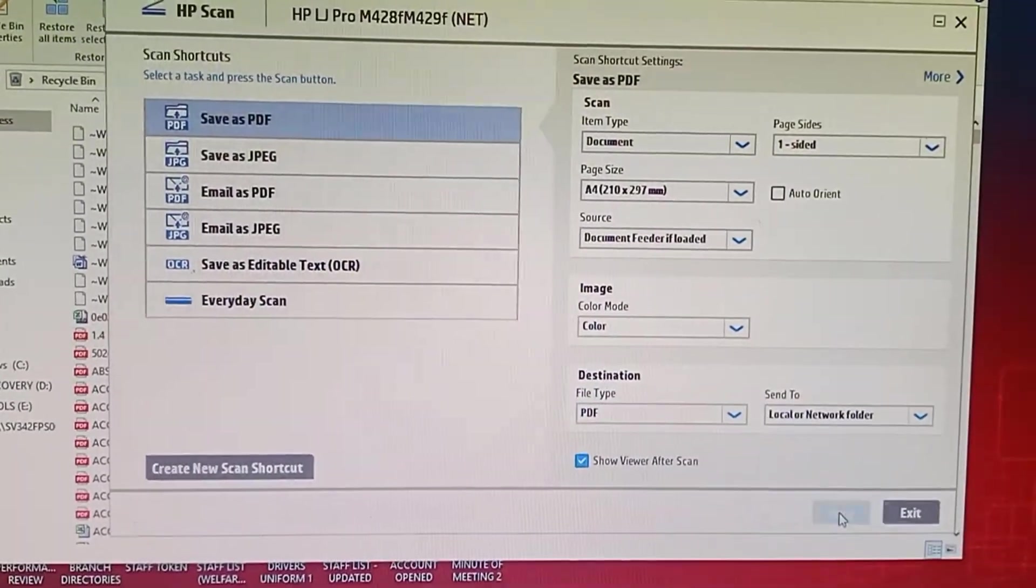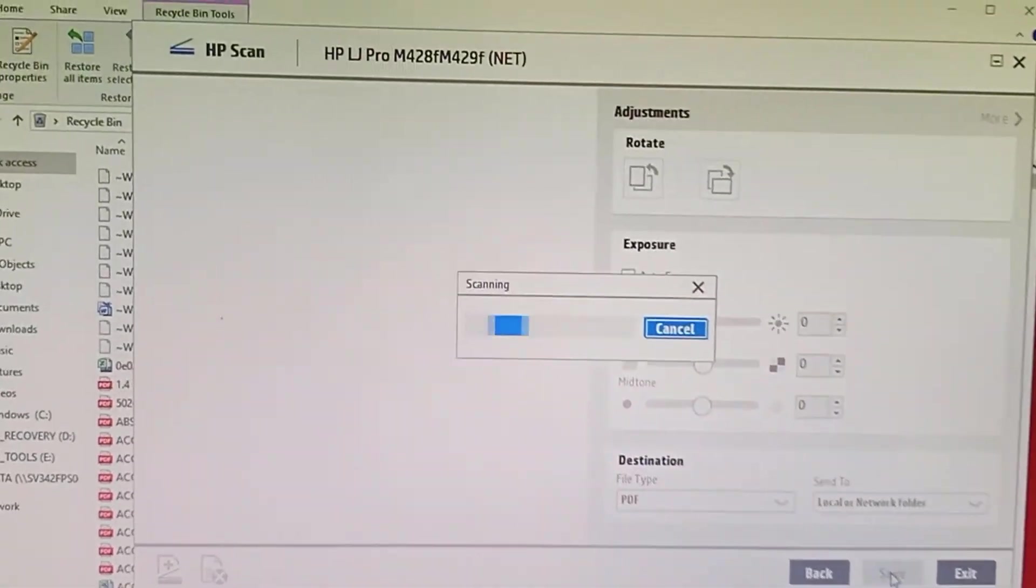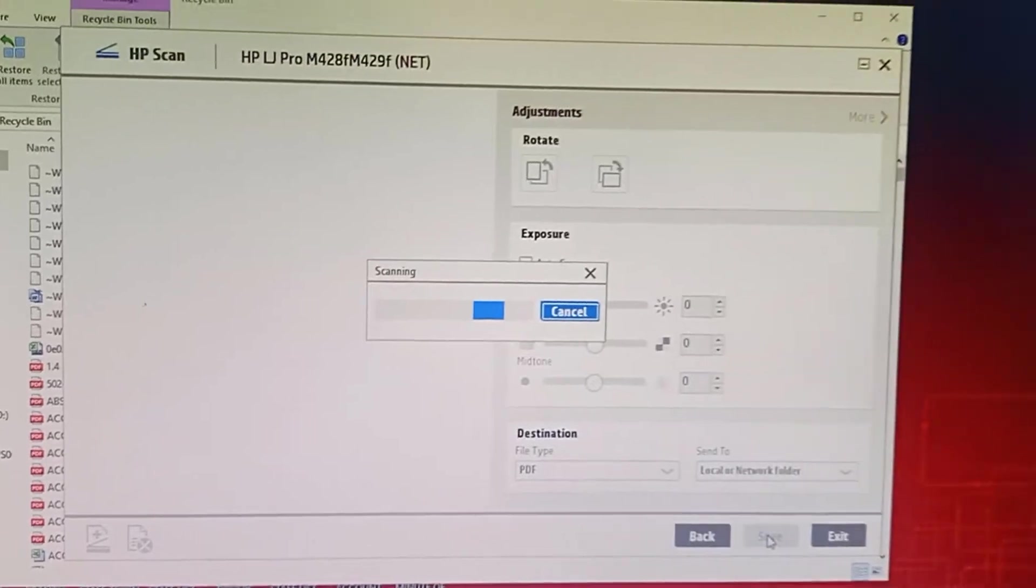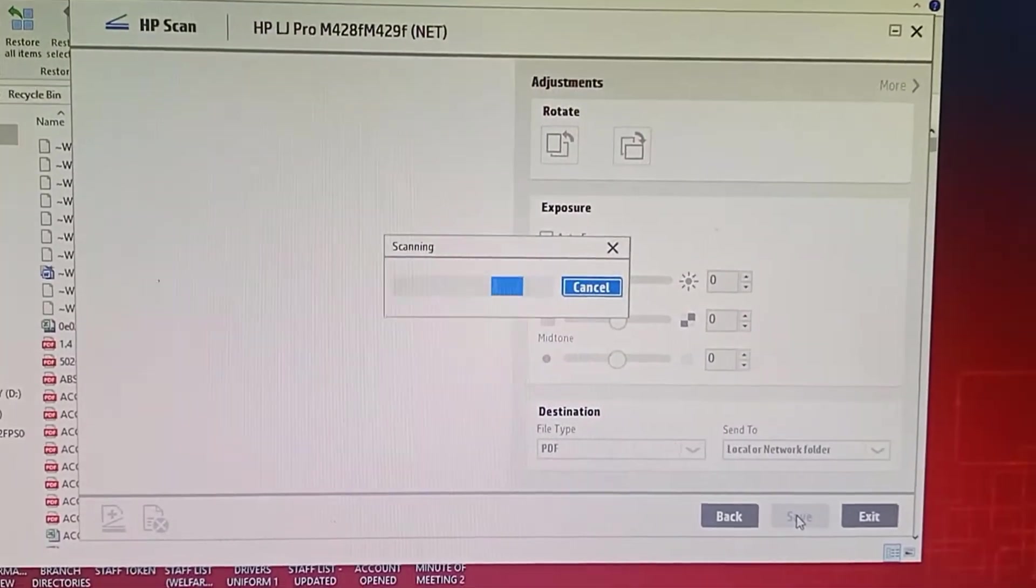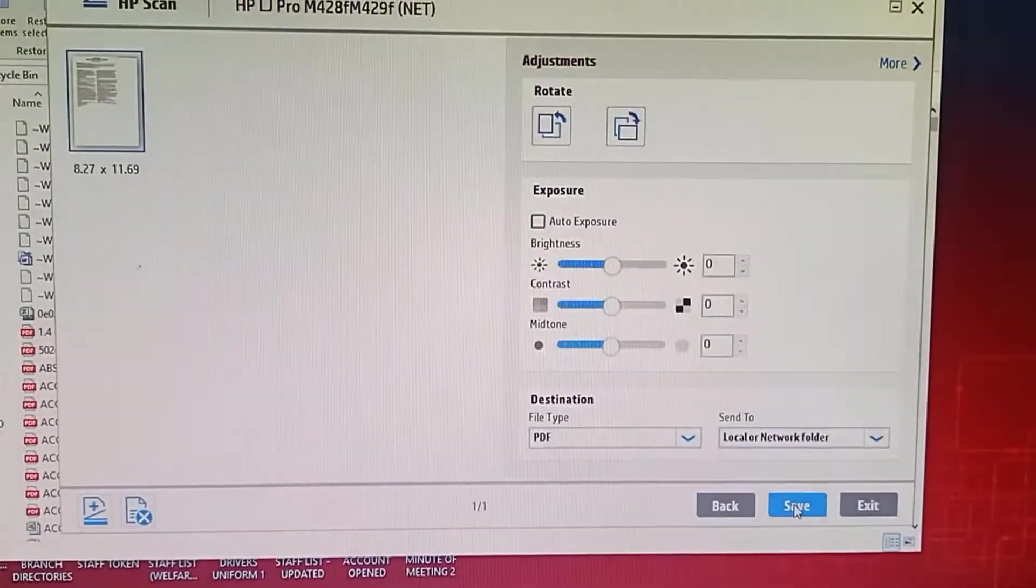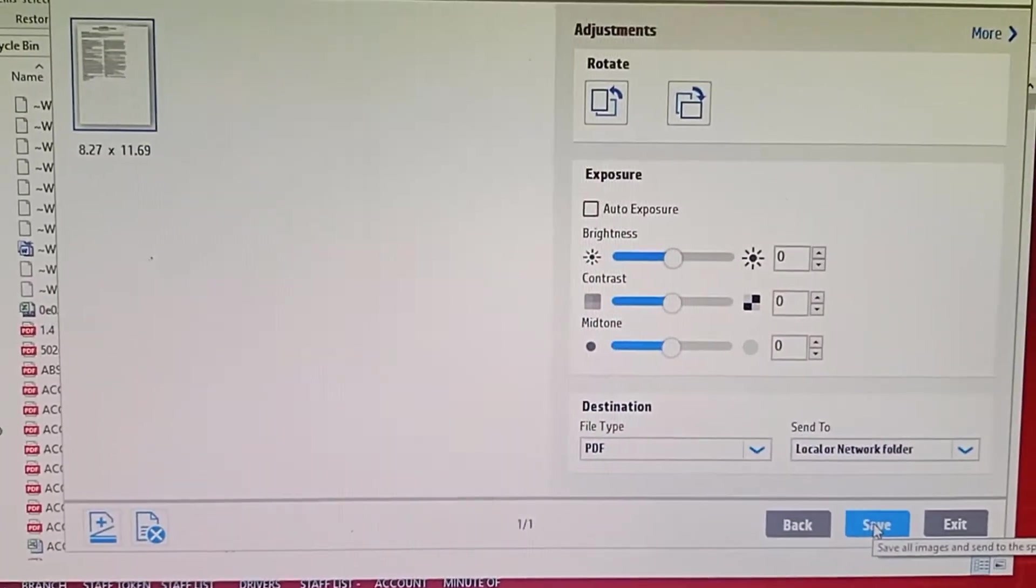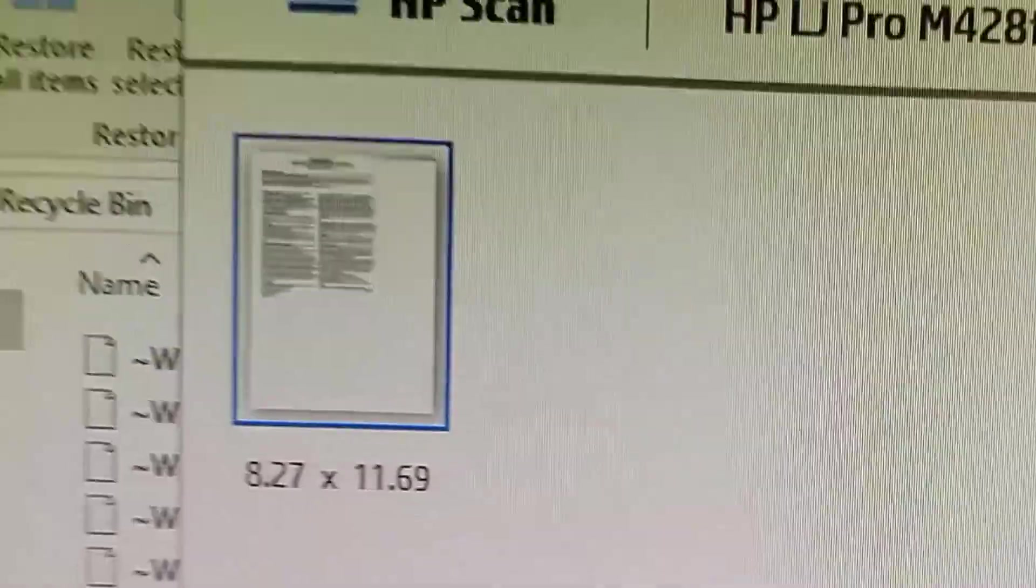Okay, scanning. Okay, you can see the document has been scanned, you can see it here.